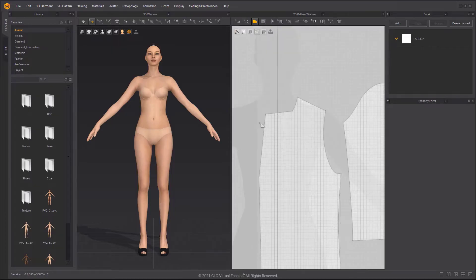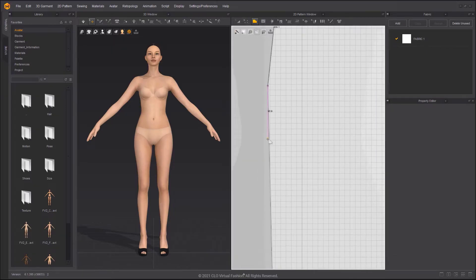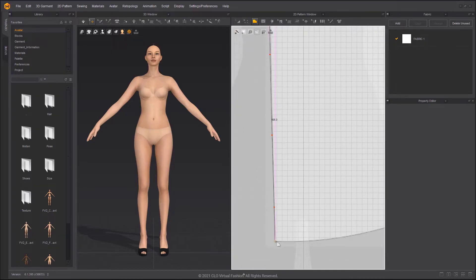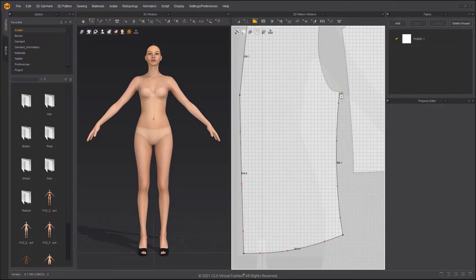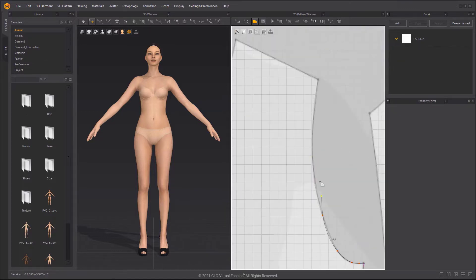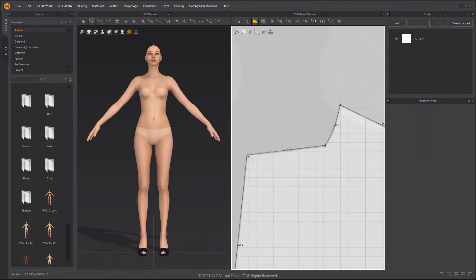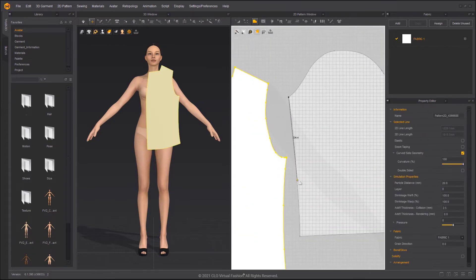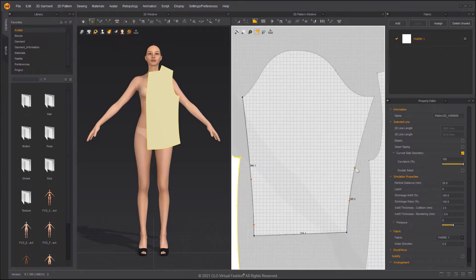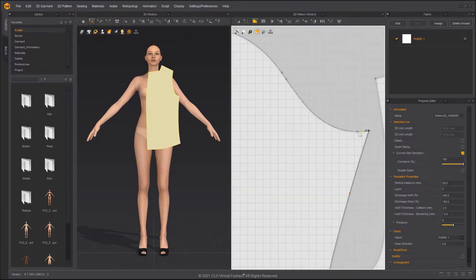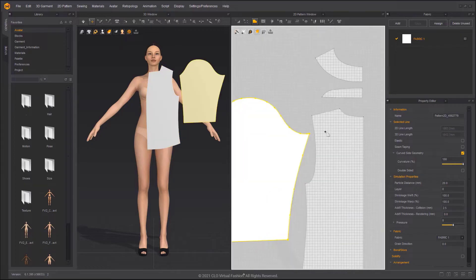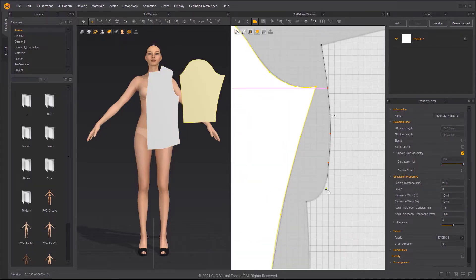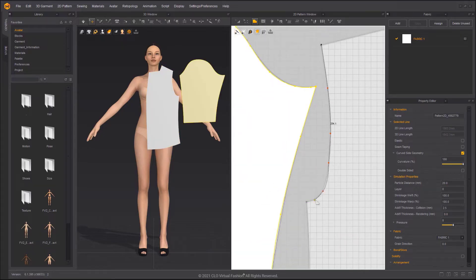Select the Polygon tool to draw the pattern outline along the outlines of the background image. Hold down the Ctrl key, then click to draw a curve point. Release the Ctrl key, then click to create a segment point again. Click the start point again to close and finish the shape.